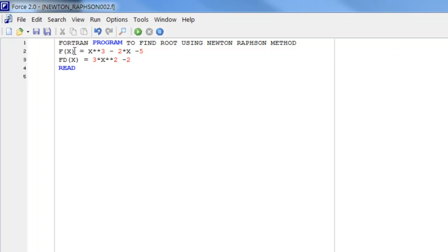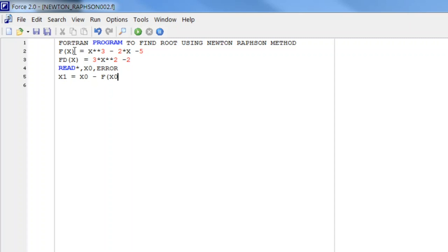Next, as in Newton-Raphson we only need one initial approximation, and we also enter the error tolerance. Next we will evaluate the value, apply the formula — and that formula is x0 minus f(x0) divided by fd at x0.